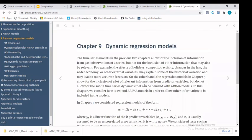I'd recommend starting really simple and then thinking about how to improve from there. You have these predictions from well-thought-out, robust statistical models — now how are you going to improve that? That's kind of the progression to follow.